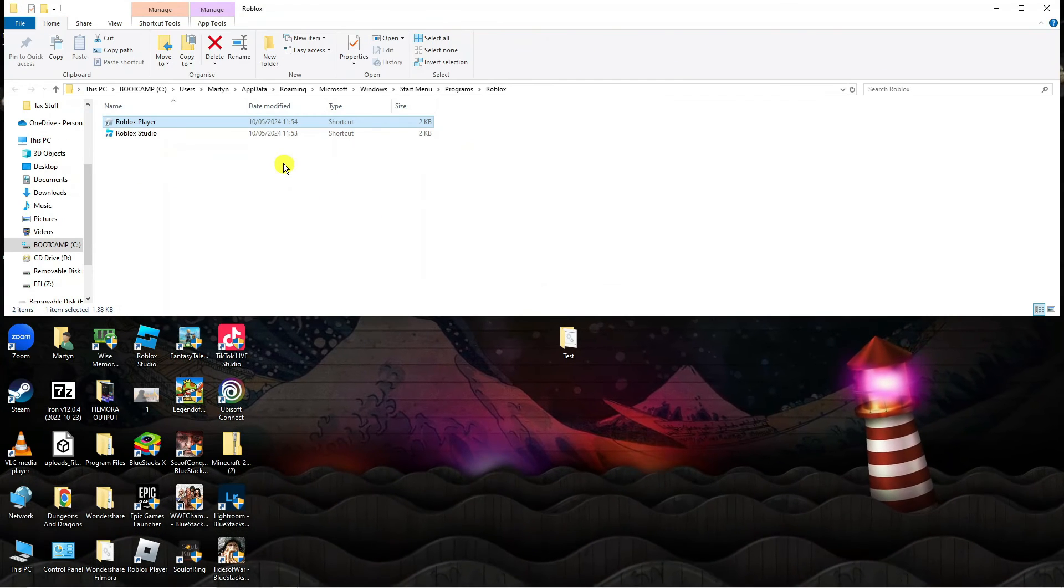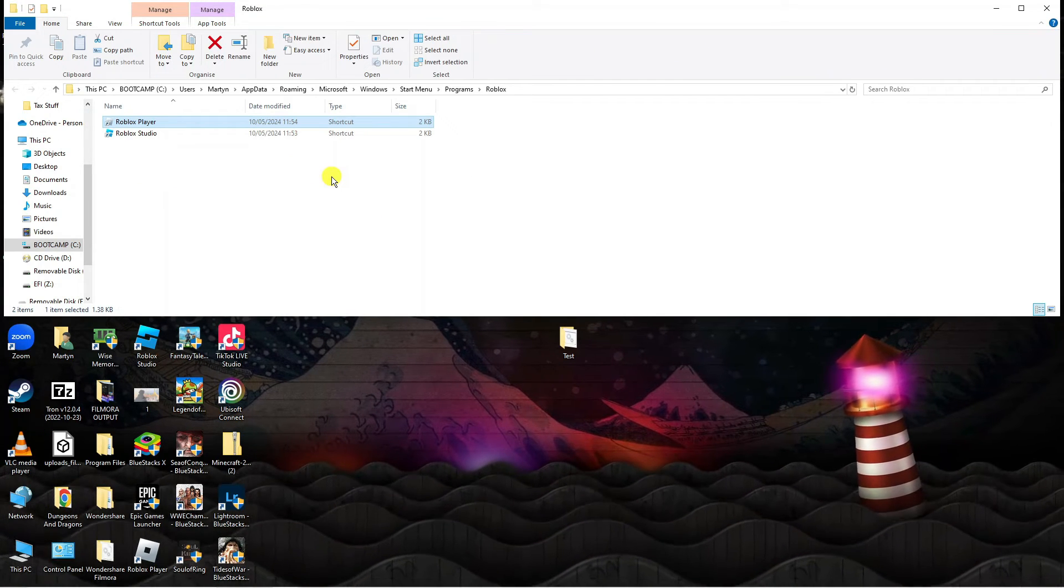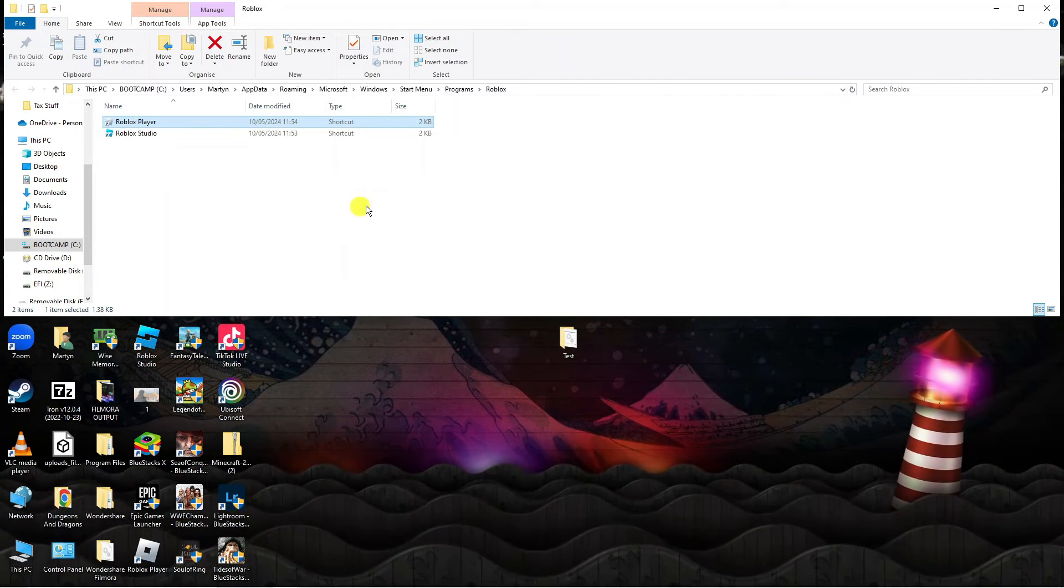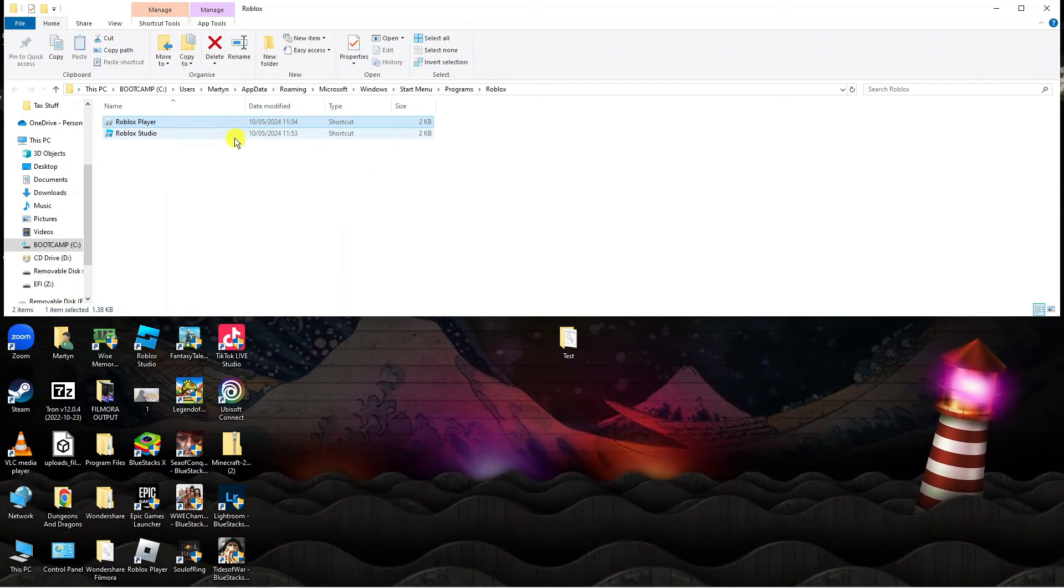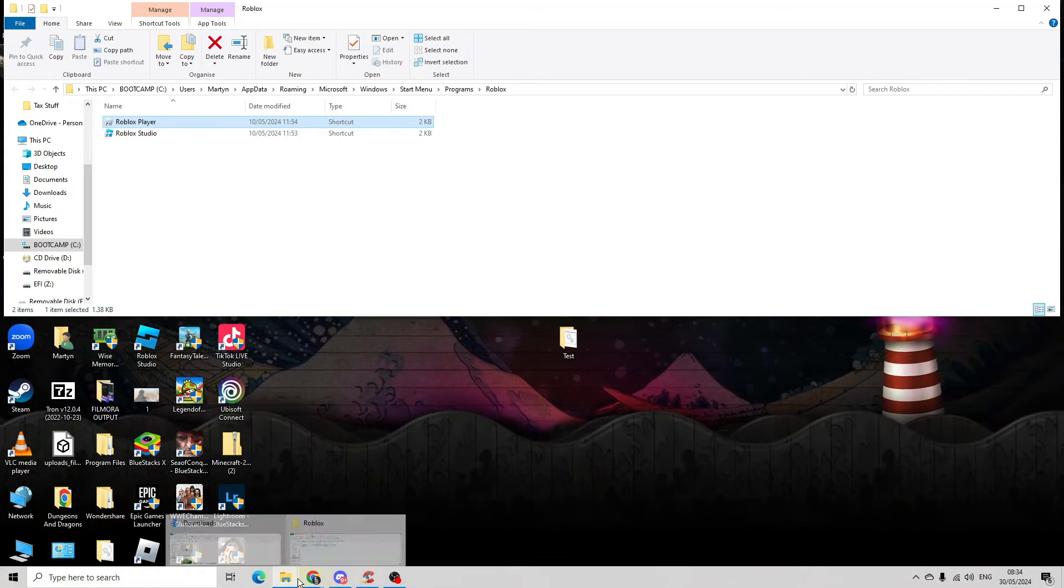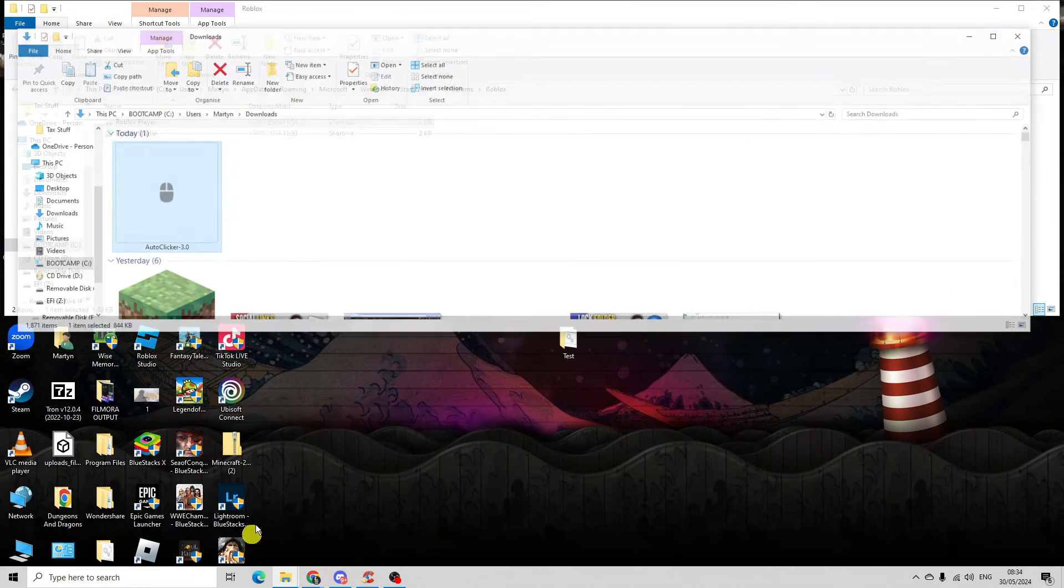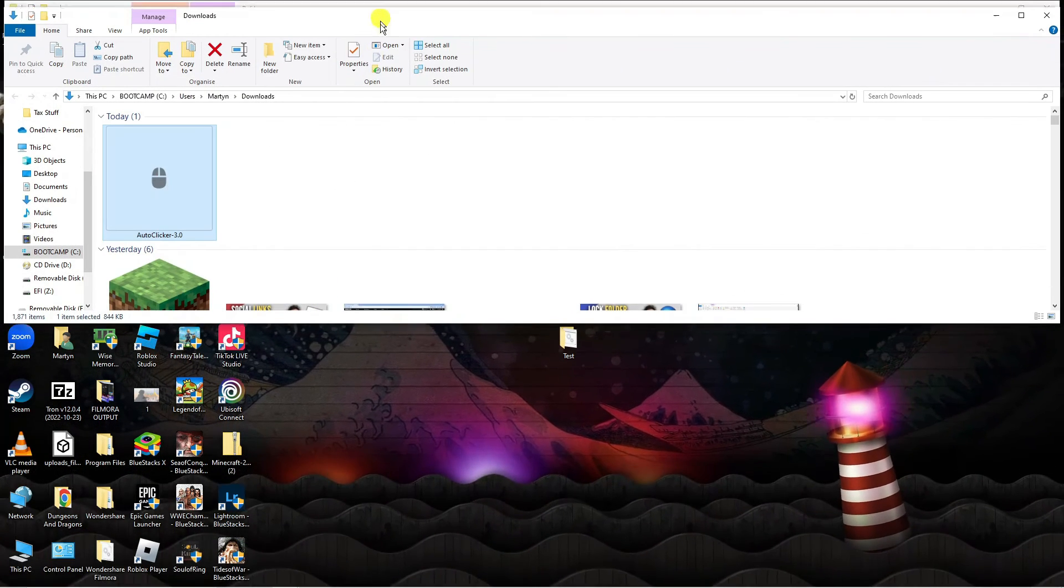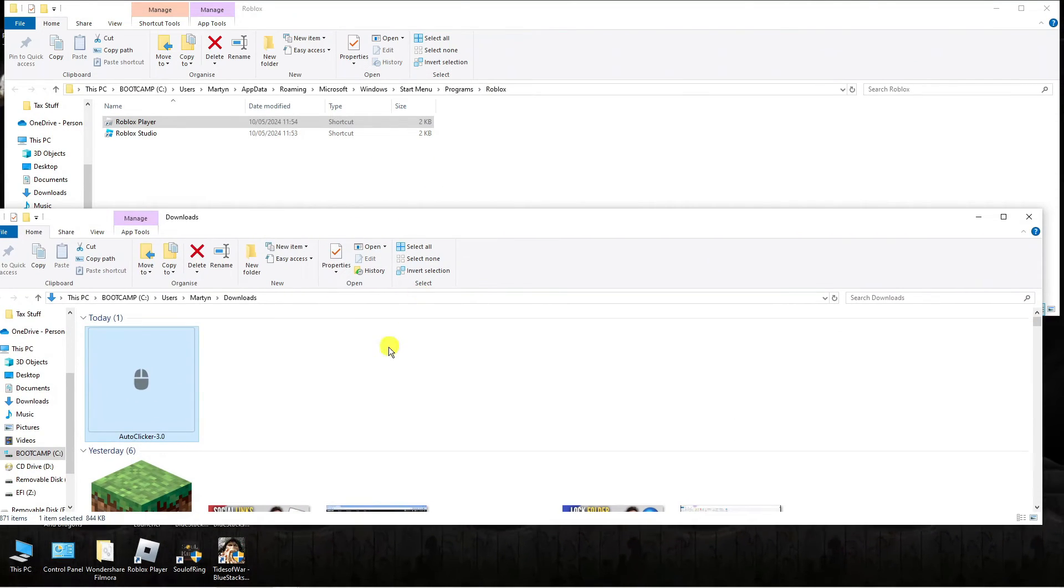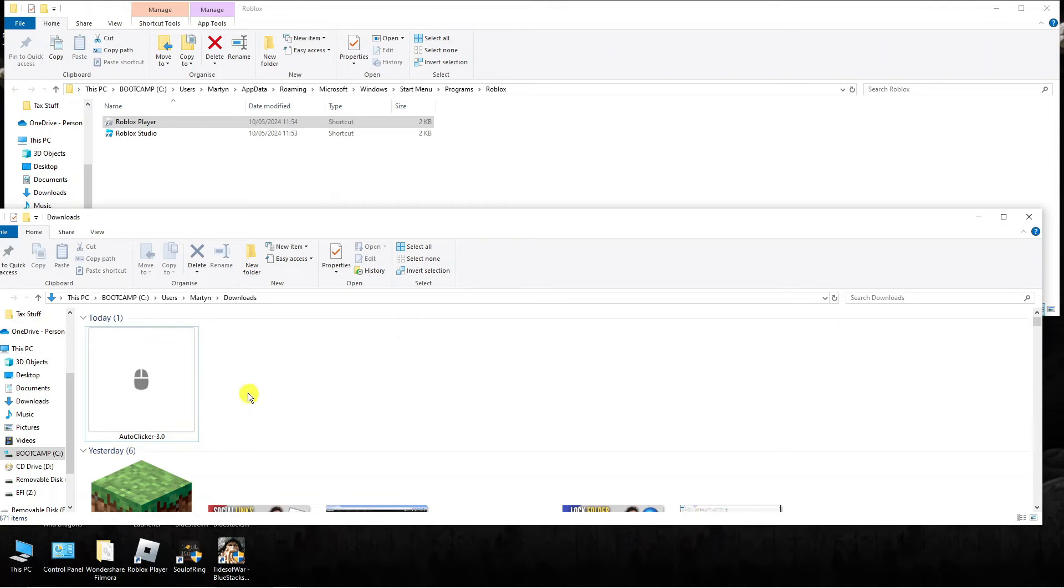And now this should successfully resolve your problem. What you want to do though is when you actually run the Roblox player and the auto clicker, you want to make sure that you run this as an administrator. So to do that, instead of just double clicking to open, you want to right click and then click onto run as administrator.